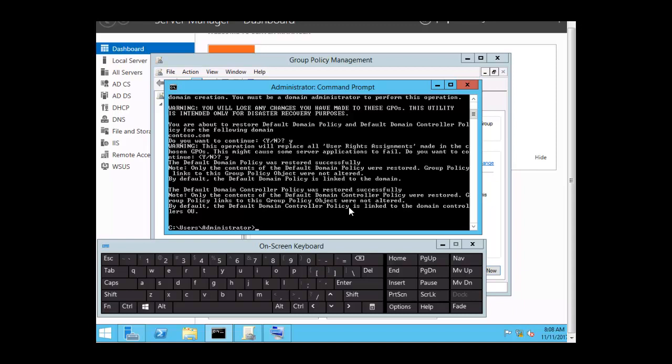And that is how we would reset the default GPO. You might want to restore from backup in a production environment. In our session we have looked at resetting the default group policy objects for the domain. This concludes our session, and I want to thank you for listening.